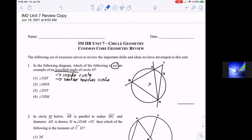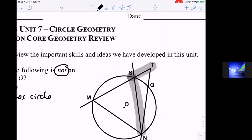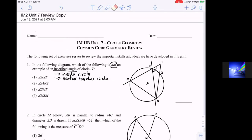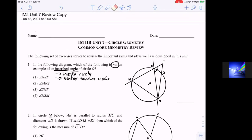Angle NST: you start with N down here and go NST. That would be this angle right here. Does that look like an angle that's completely inside the circle? No. So we can pretty much stop there — that's going to be our answer. But let's quickly look at two, three, and four and see why they fit the description of an inscribed angle.